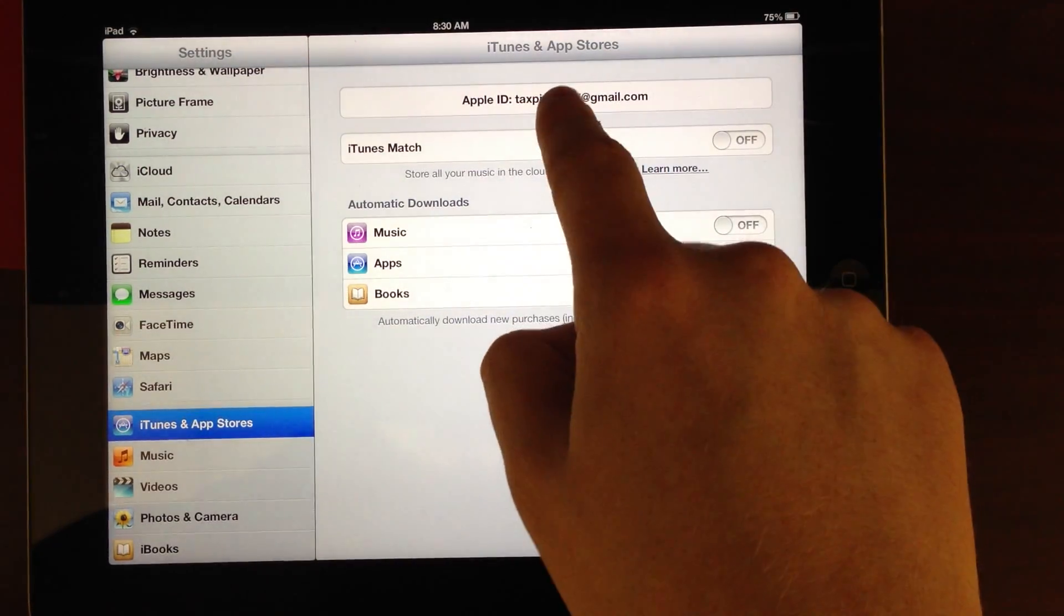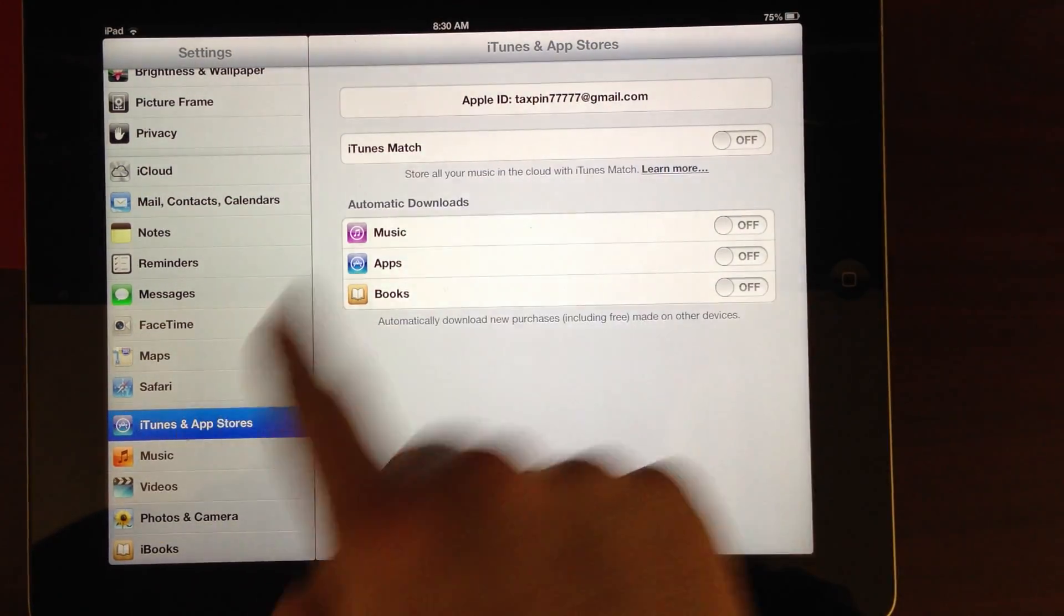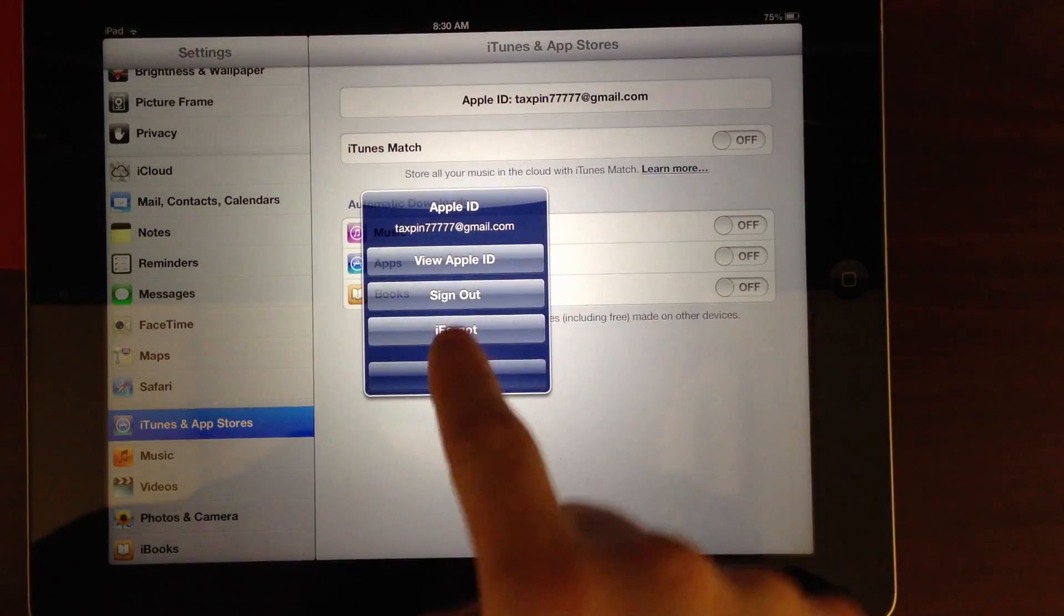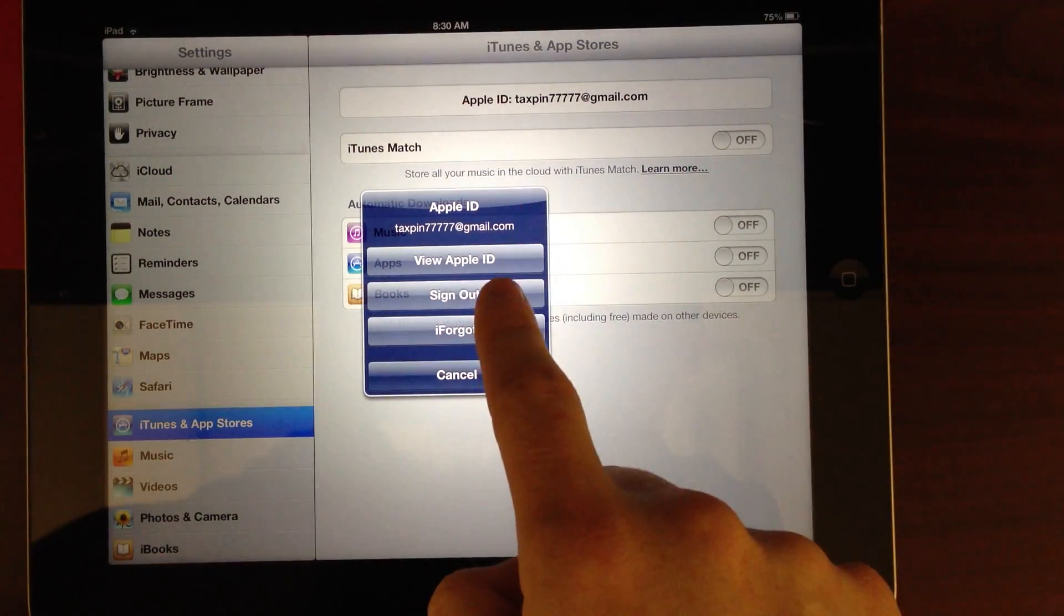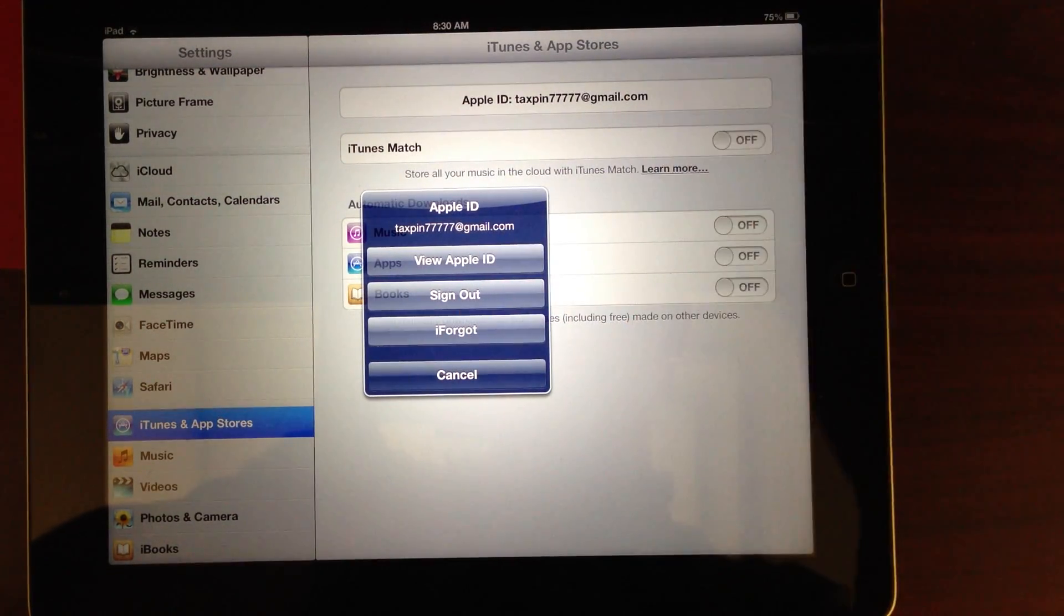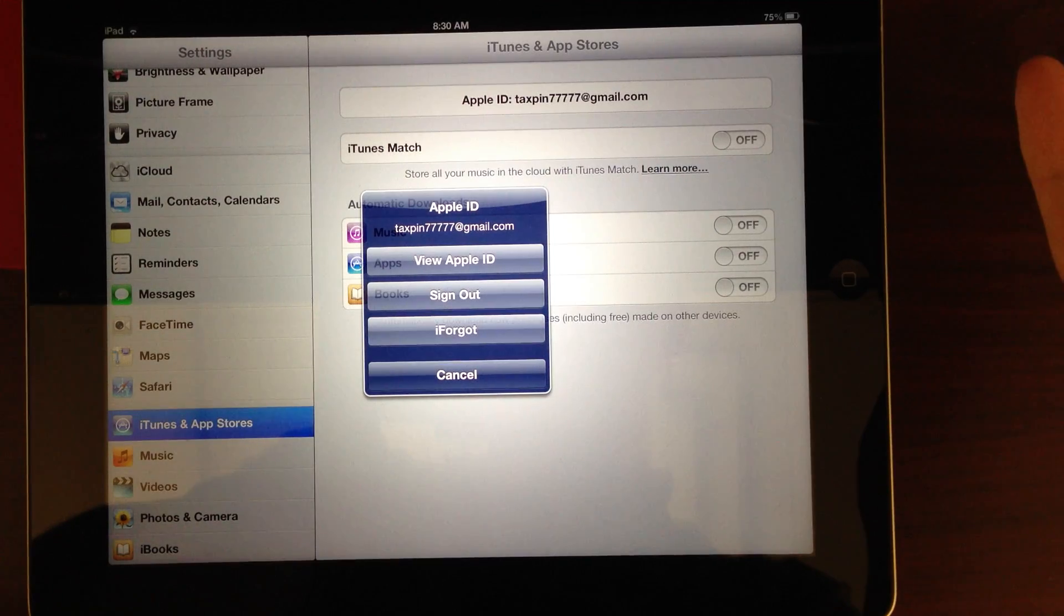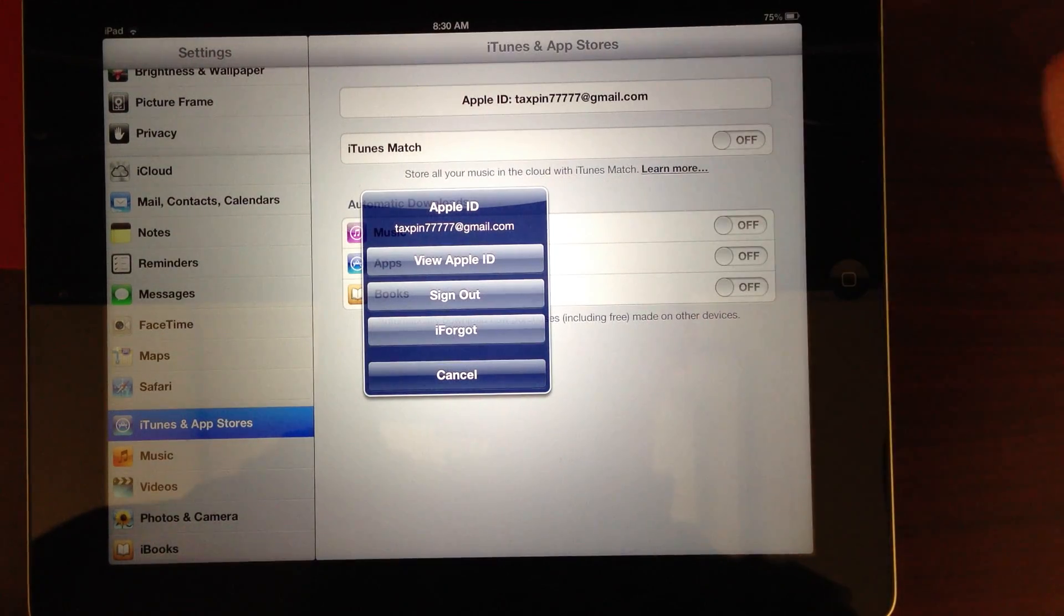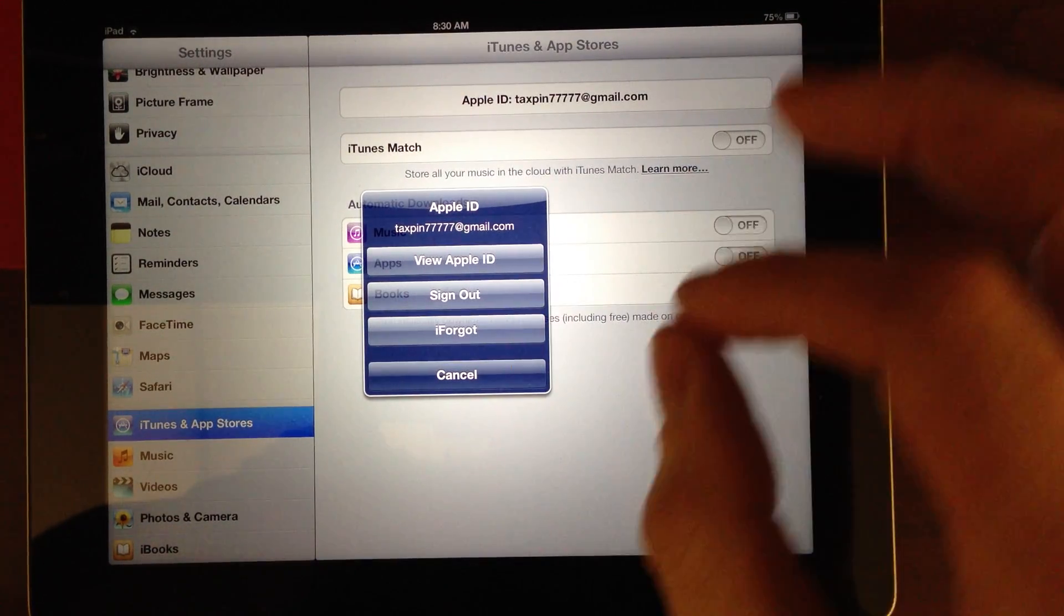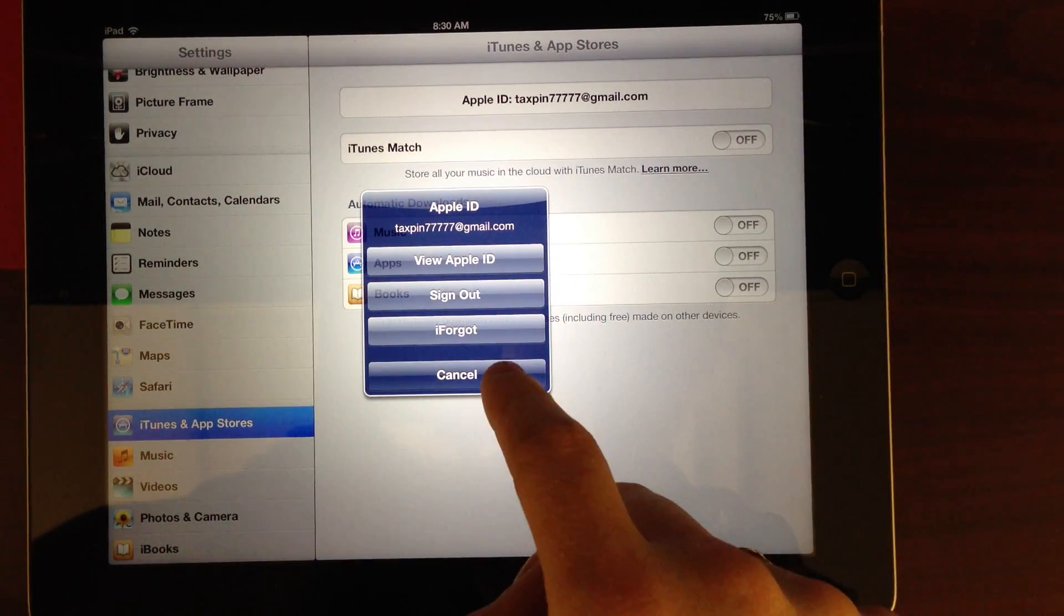Without the restriction, a user could go to here, hit this button, sign out, and then add their personal account and download games or other apps that were not approved by the institution.